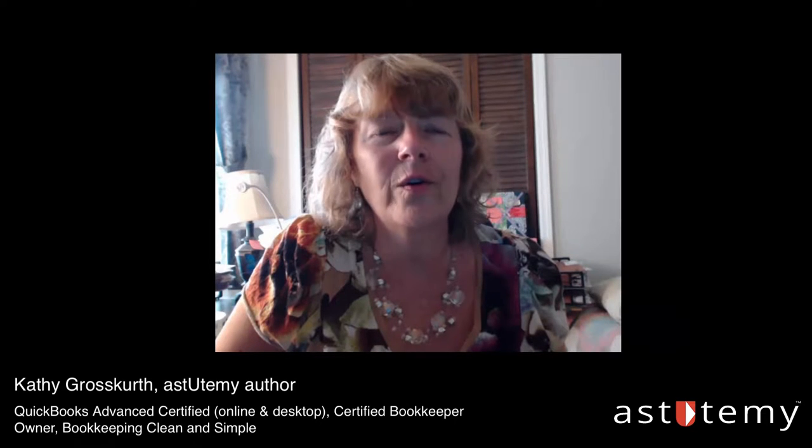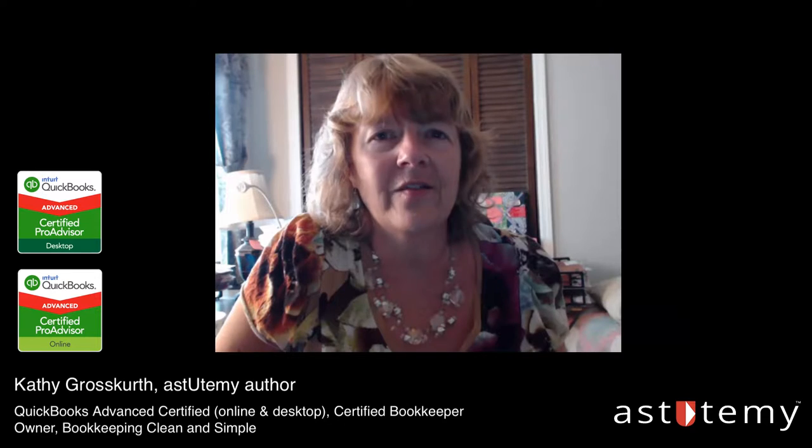Hi, my name is Kathy Grosskirth, and I will be your facilitator for this tutorial. I am a certified QuickBooks Pro Advisor at the advanced level, and I'm also a certified bookkeeper. I'm also one of astUtemy's newest authors. I hope you enjoy these tutorials and that you learn a lot from them.